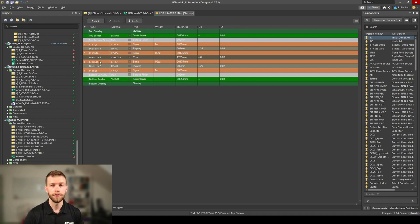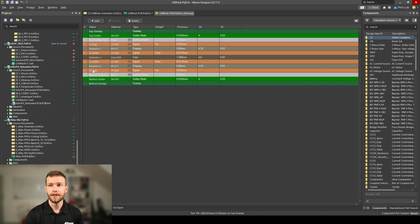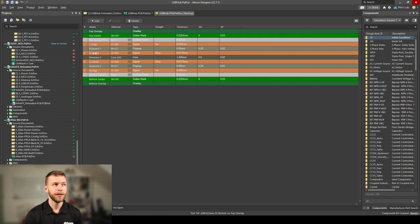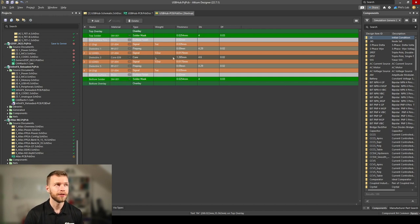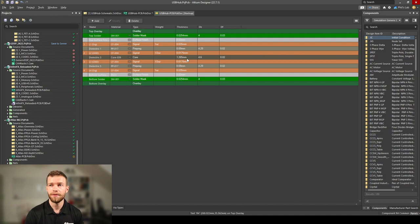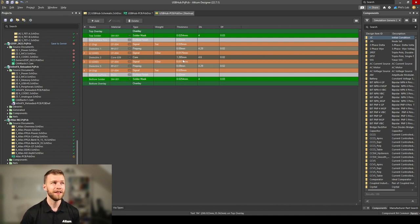The reason I prefer signal-ground-ground-signal is we have tight coupling between signal and ground on either side with proper return paths. Making layer 3 or 2 power, we have such thick core material here that we won't get the benefits of using power planes anyway other than simplifying routing.